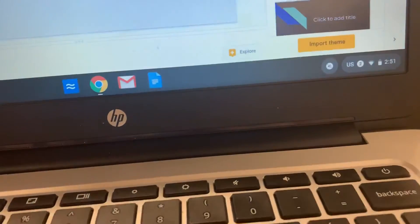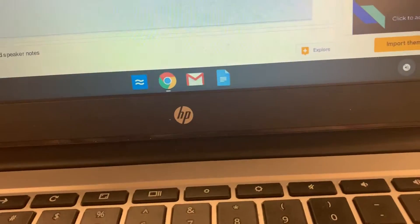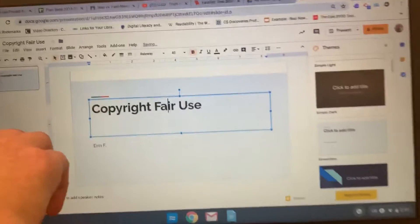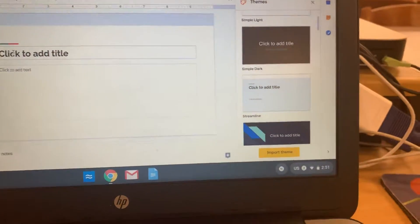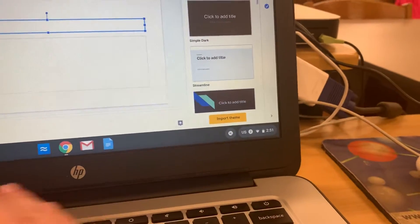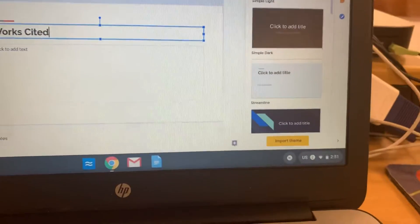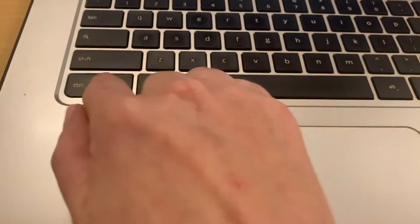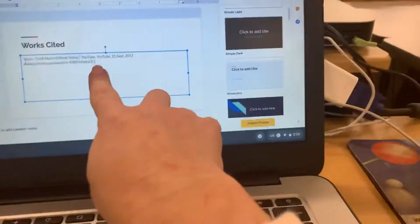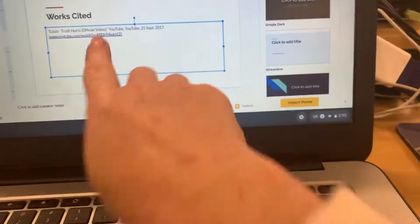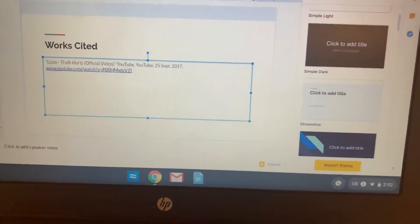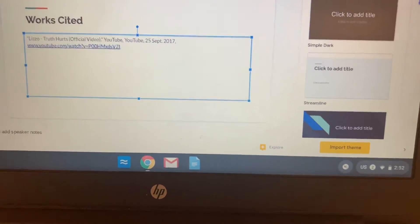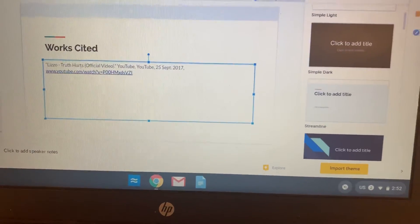Then you're going to add a new slide — click on the plus sign — and title that new slide 'Works Cited.' Click in the space that says 'Click to Add Text,' then hit Control, Shift, and V on your keyboard to paste your citation. Hit the space bar and that will turn it into a link. From this point, cite your other two videos by rewinding to about 45 seconds and following these directions two more times for a total of three citations.